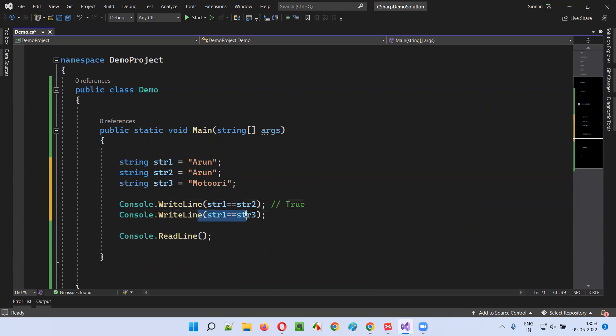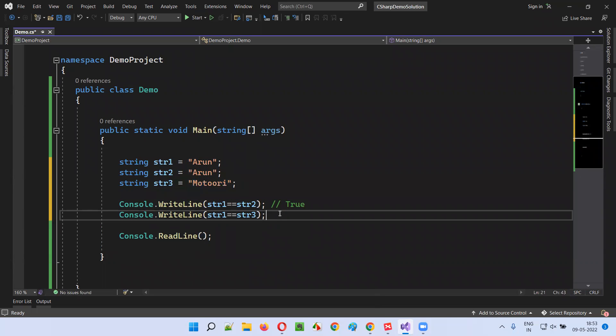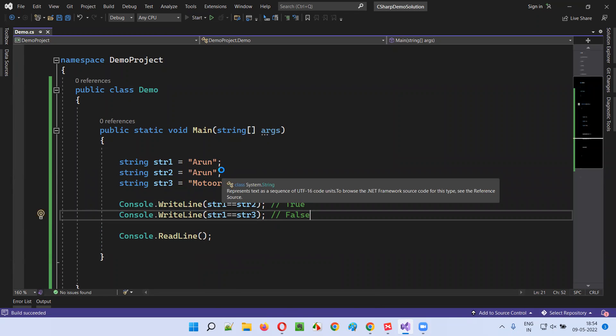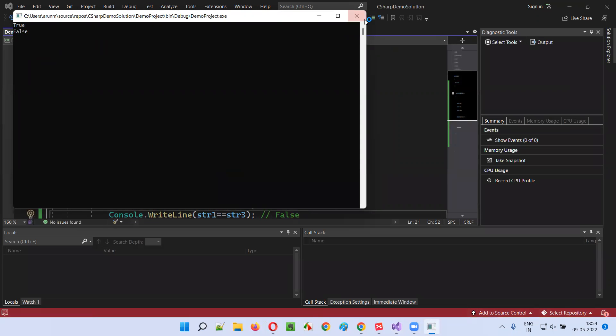Coming to the next one, str1 equals str3. Here, Arun equal to Motori is not true, hence it will return false. Run this code. True and false should be printed in the output, true followed by false.